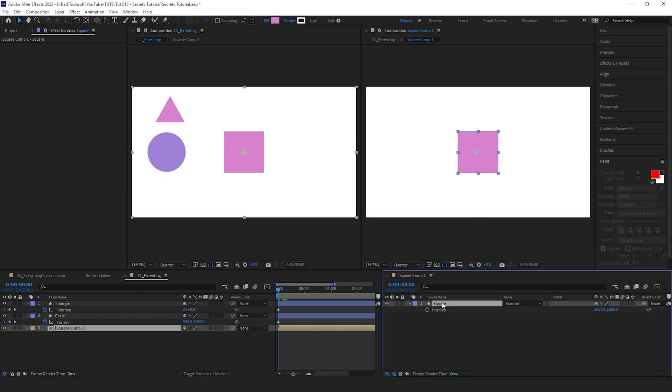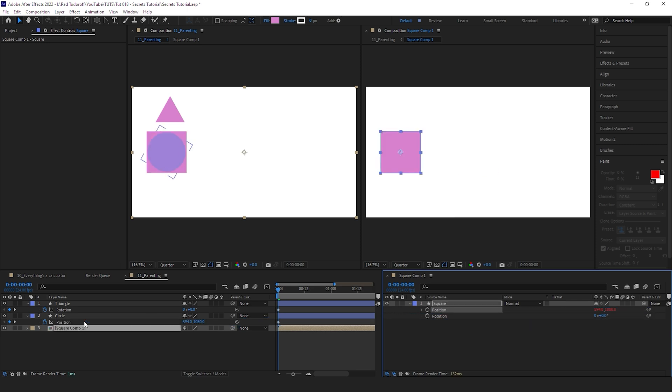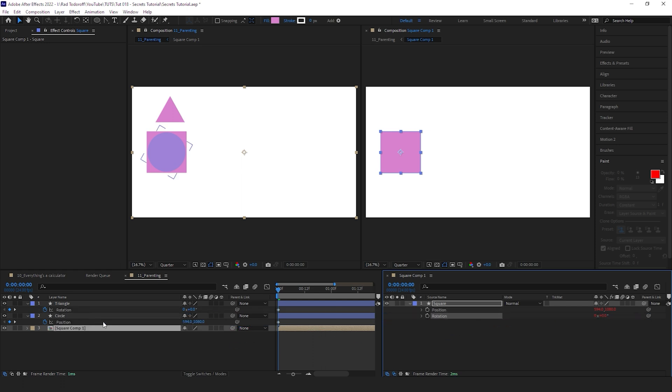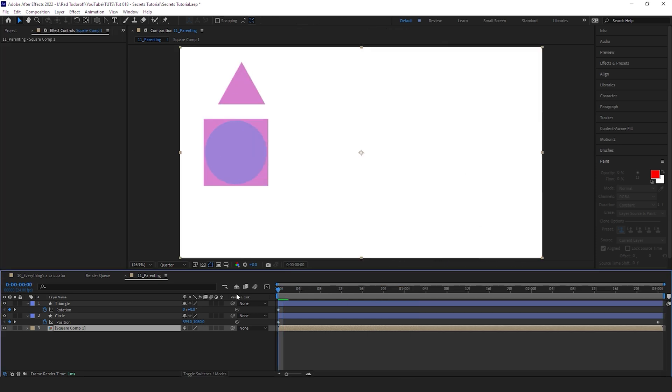Let's take the position and the rotation. And here we can take the pick whip, and this is the position, so let's pick whip it to the position of the circle. And the rotation, let's pick whip it to the rotation of the triangle. And now if we close that and go in our main comp, you can see that the square is rotating and moving left to right.